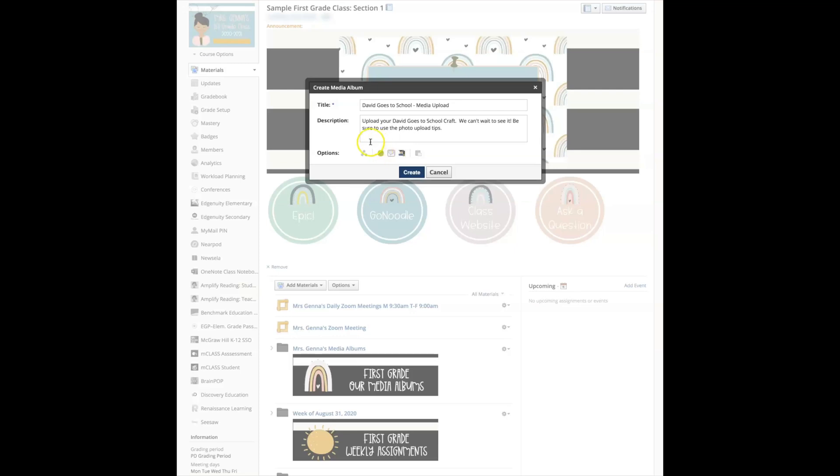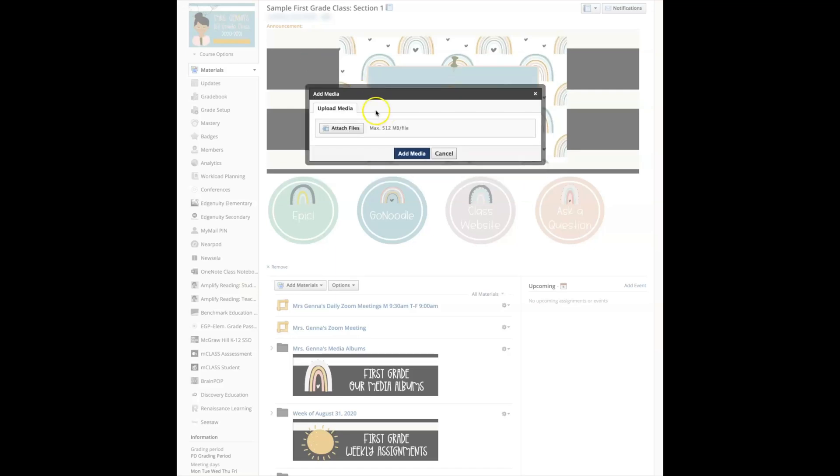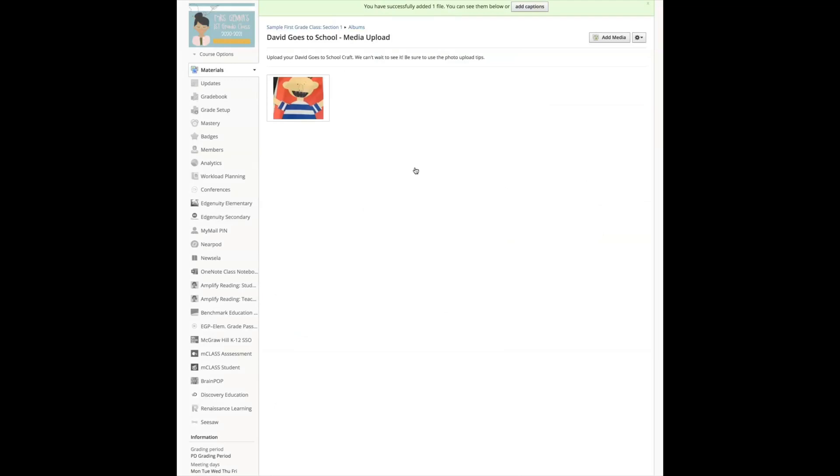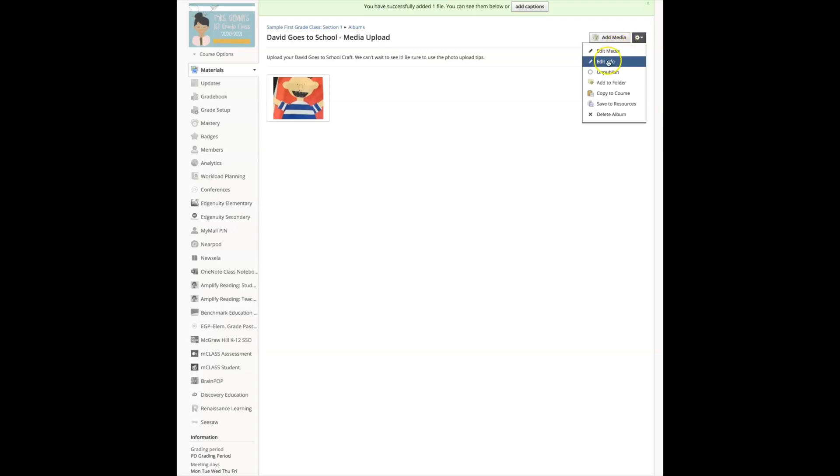And published, if you want it, if you're working ahead you want it unpublished. If you want to assign it now, you'll make sure that you publish it so that it's viewable to the students, and I'm going to select create. Here I can attach a sample photo for the students. I'm going to go ahead and select that from my computer. Then I'm going to select add media and here is my sample for the students to see.